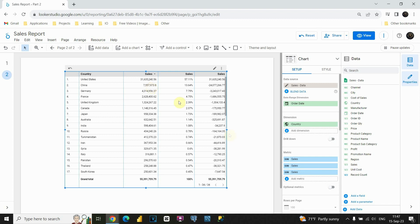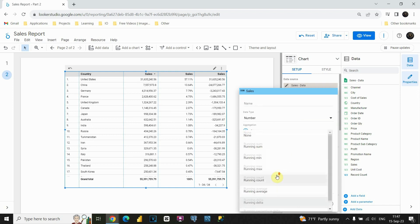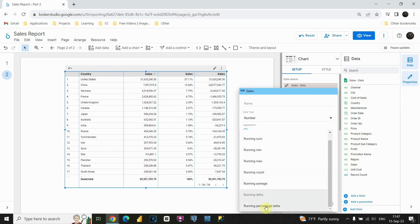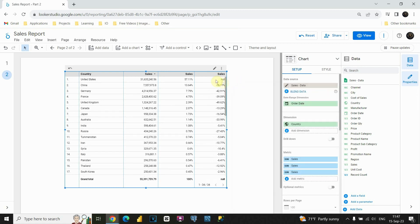We have only one more function left. If I click on this button here, I'll be able to see running percentage delta. So basically, we have an absolute number here, and if we click on this option, we'll be able to see the difference just in percentage. We have null here because, as I explained earlier, we don't have any previous values. So this is the first value, and now we are able to see the difference between this and this number. With this, I'm going to conclude this lesson. See you in the next one.